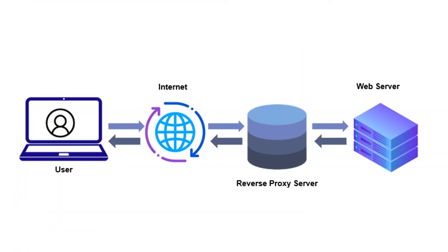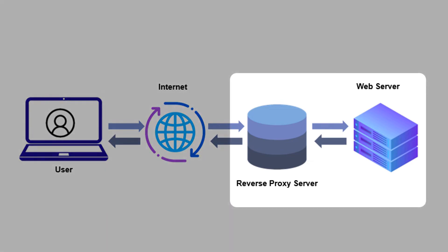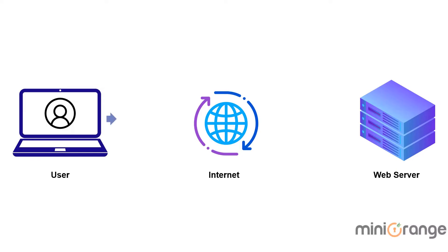A reverse proxy is a server that sits in front of one or more web servers, intercepting requests from clients.